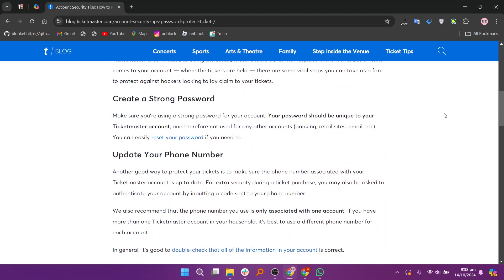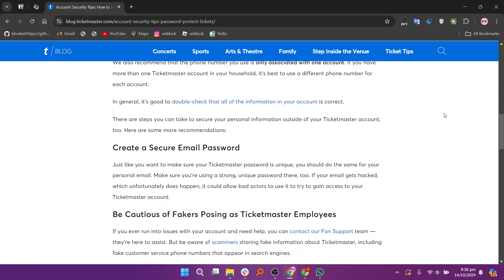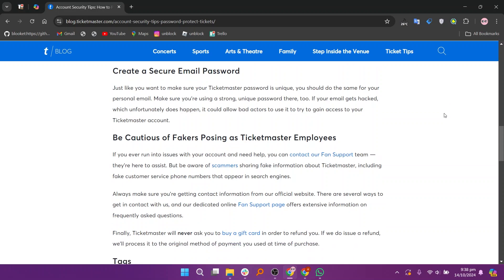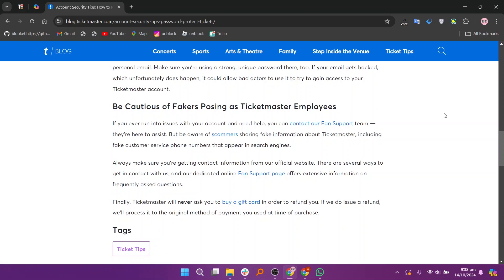So that's the comparison between Eventbrite and Ticketmaster. Make sure to use the links given down in the description to get started with either platform. If this video was helpful, please consider giving me a like and subscribe to my channel. With that being said, I'll see you in the next video.